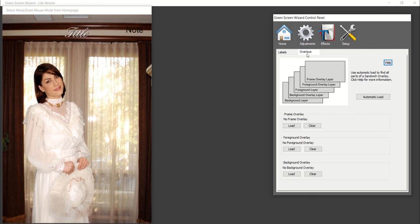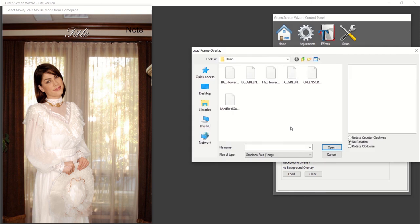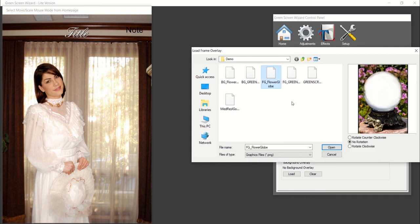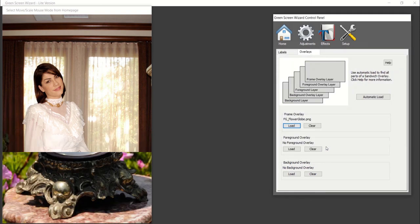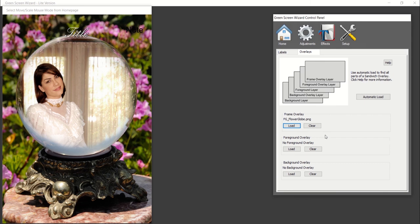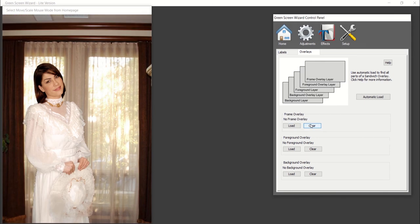Under the overlays tab, you can upload an image overlay as a frame over the foreground or over the background. Select Clear to remove an overlay from any of the sections.